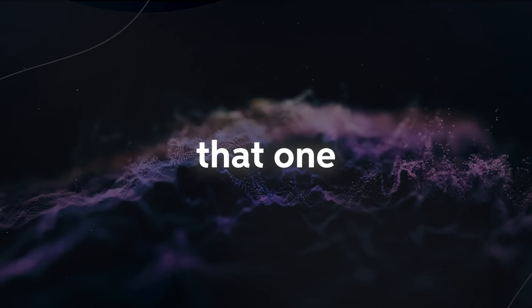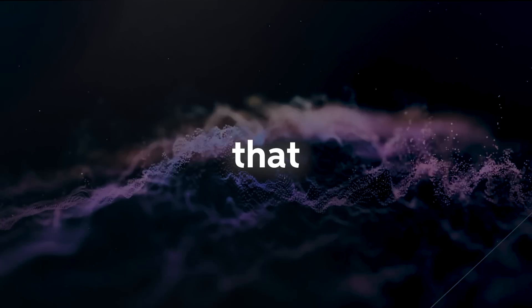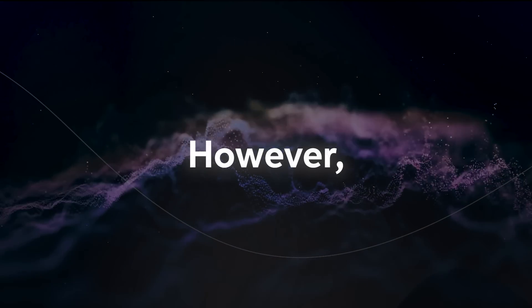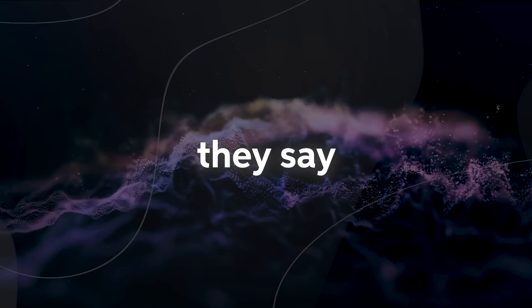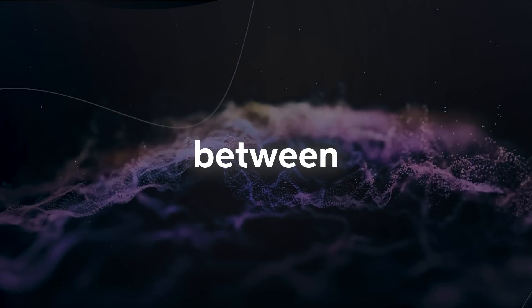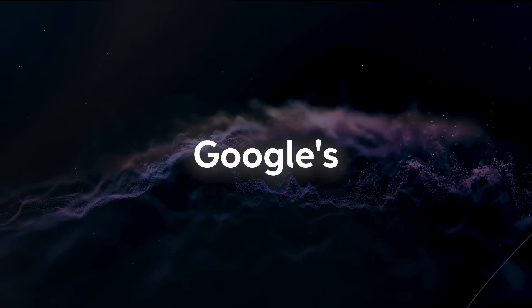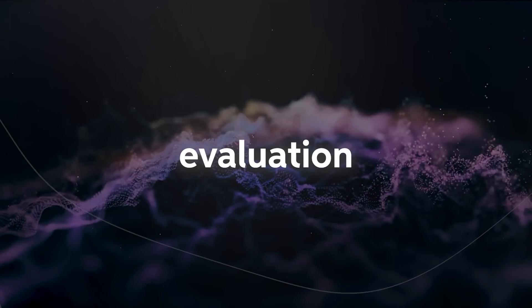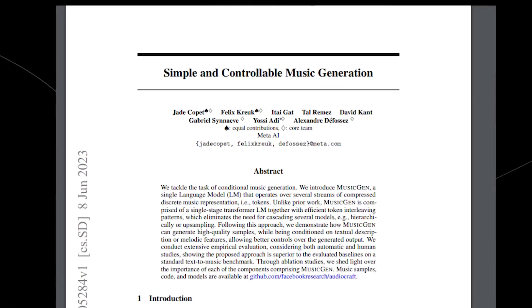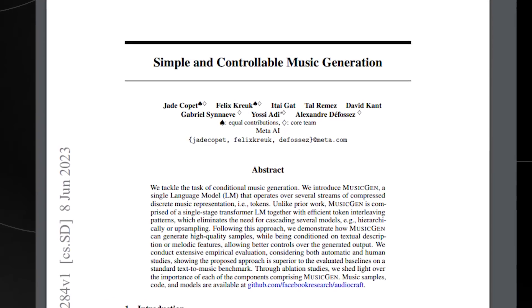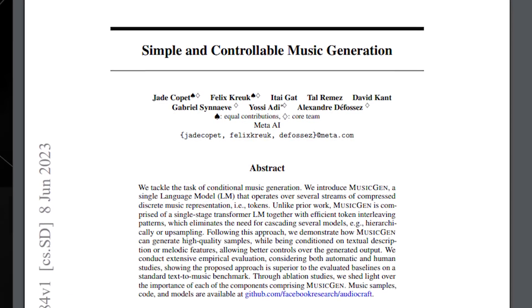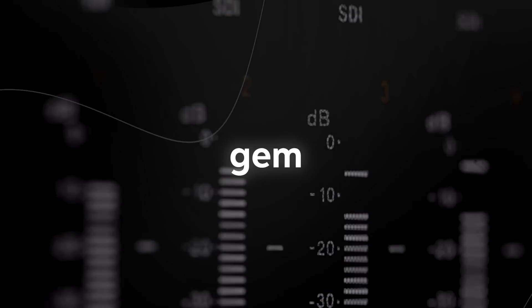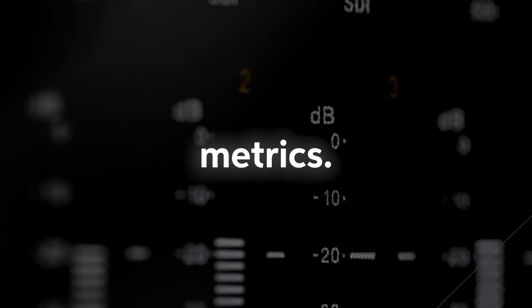On that one solo example, it's clear to say that it does sound like Music LM is better. However, take a note from the actual research paper, what they say about the comparison between Facebook slash Meta's music gen compared to Google's music LM. According to the evaluation results presented in the paper, music gen has been shown to be superior to music LM on a standard text to music benchmark. Whilst music LM is a competitive baseline, music gem outperformed it in both objective and subjective metrics.